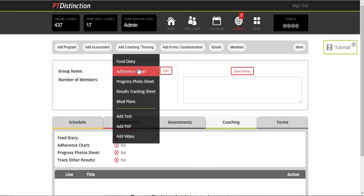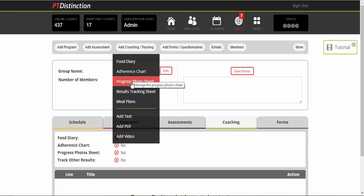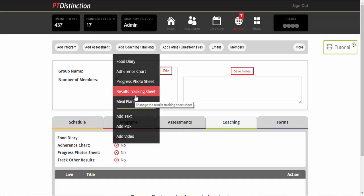You can add any coaching. So food diary, adherence charts, progress photos, results tracking. So any kind of tracking that you want to do, any results you want to track, you can do in there.